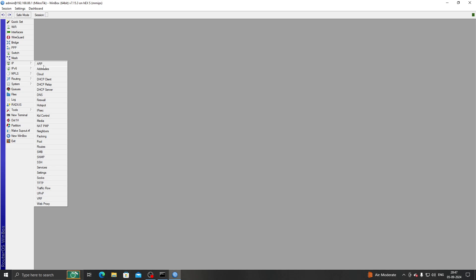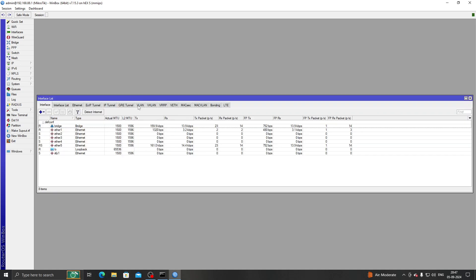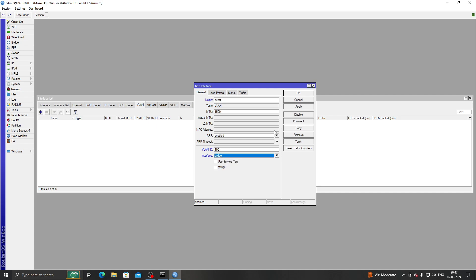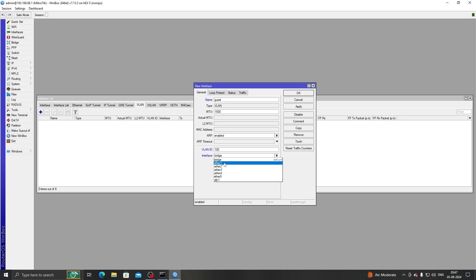First of all, we need to go to Interfaces > VLAN, then create a VLAN. Let's name it 'guest' with a VLAN ID of 100. I am selecting the interface to be 'bridge' because I'm going to run the VLAN on our bridge interface, but you can choose any interface you want.